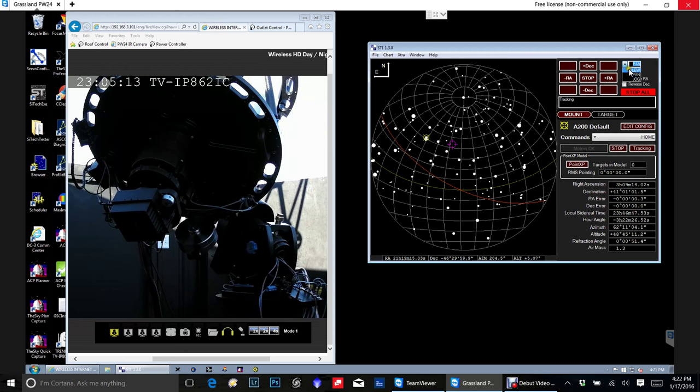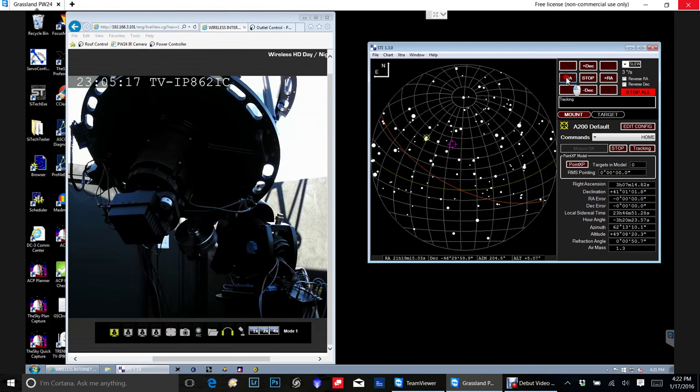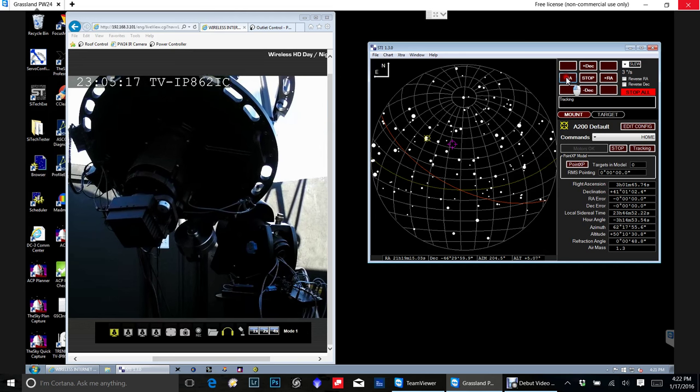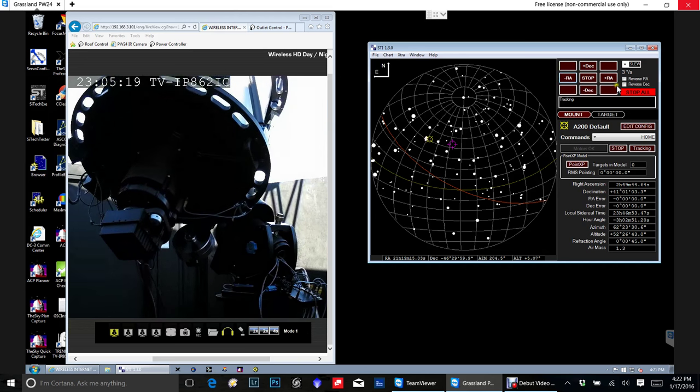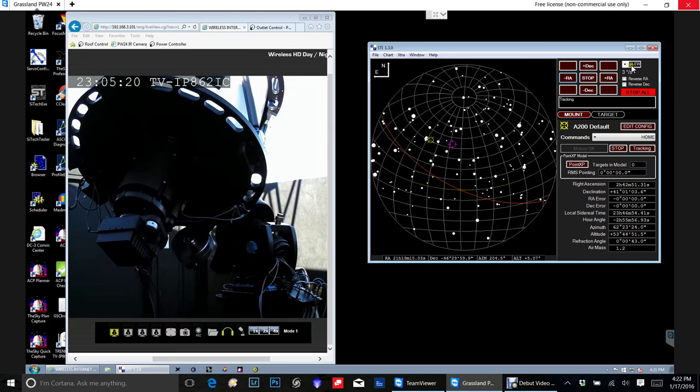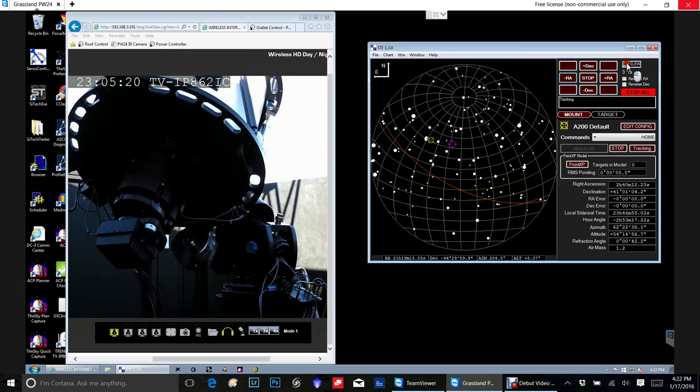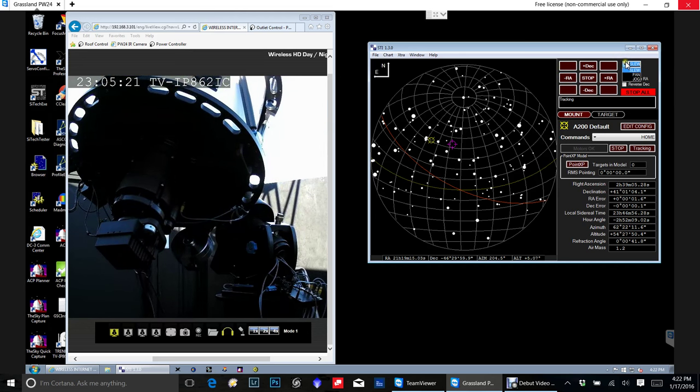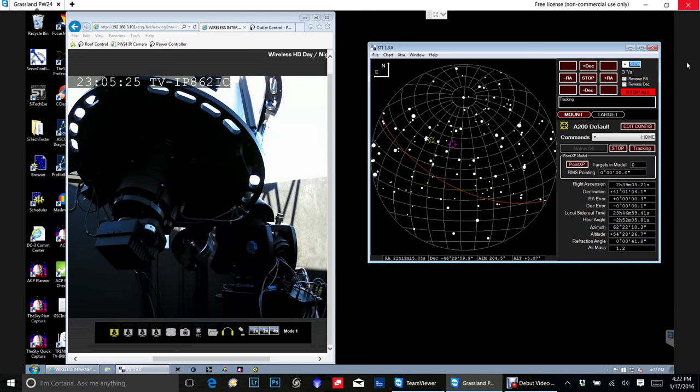Okay. So, I'm going to pick slew. And here I can, see, I can actually move the RA. And you can see it moving along here. There's also a nudge option here, which is kind of nice. Or jog, actually.